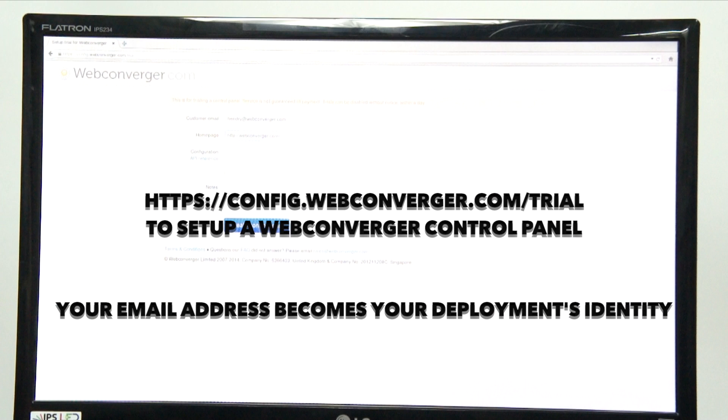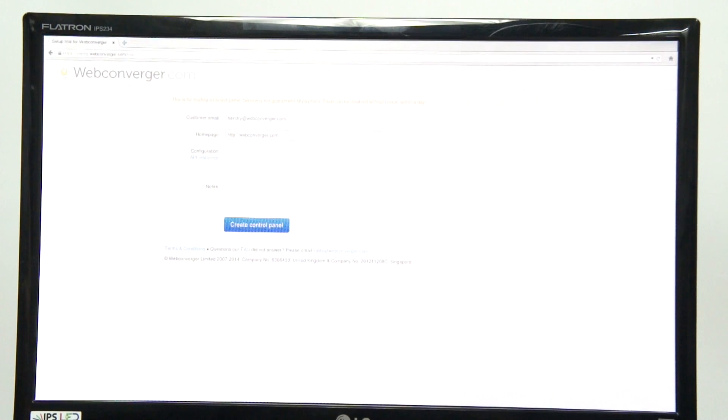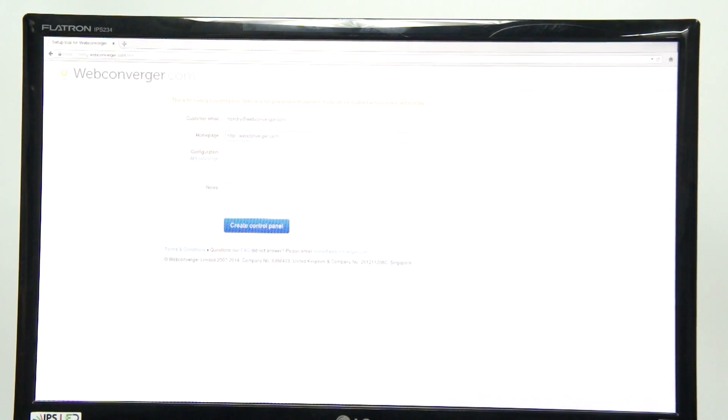To trial the configuration management, simply provide your email address and the default homepage you want web converger to be set to.